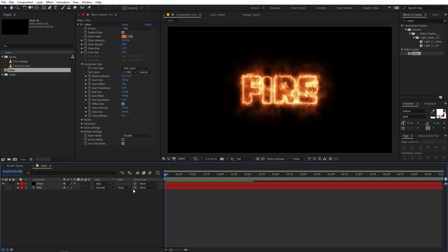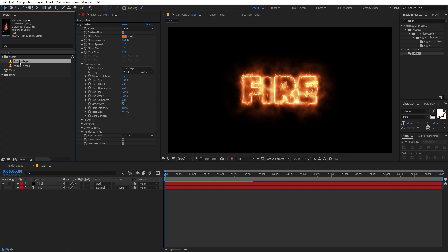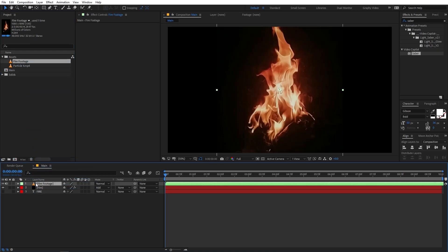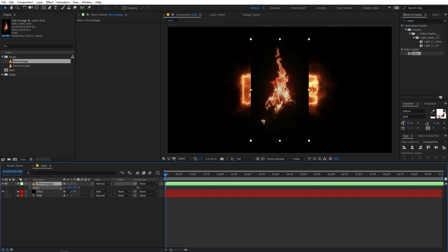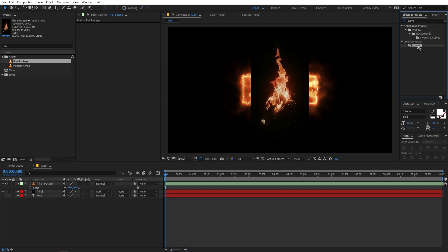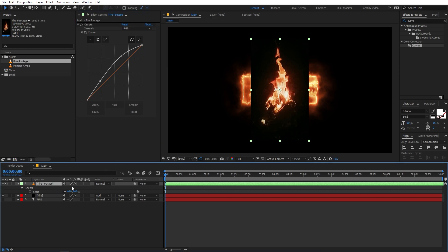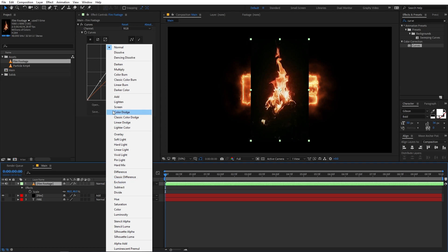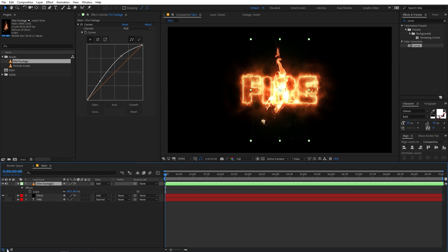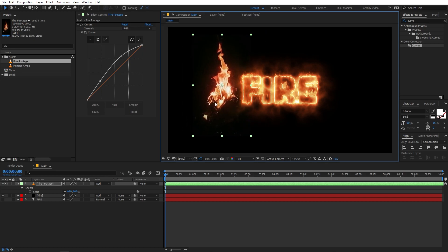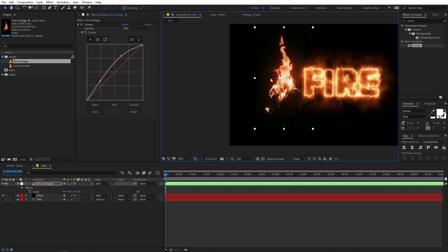Now we are going to add some flames. Select the fire footage and drag it into the composition. Press S to scale it down. I'm going to apply a Curves effect onto it — just drag it over — and make it a little bit brighter and add a little bit of contrast. In order to make this appear on the fire, change its blend mode to Add. If you can't see the modes, click the icon to make them visible.